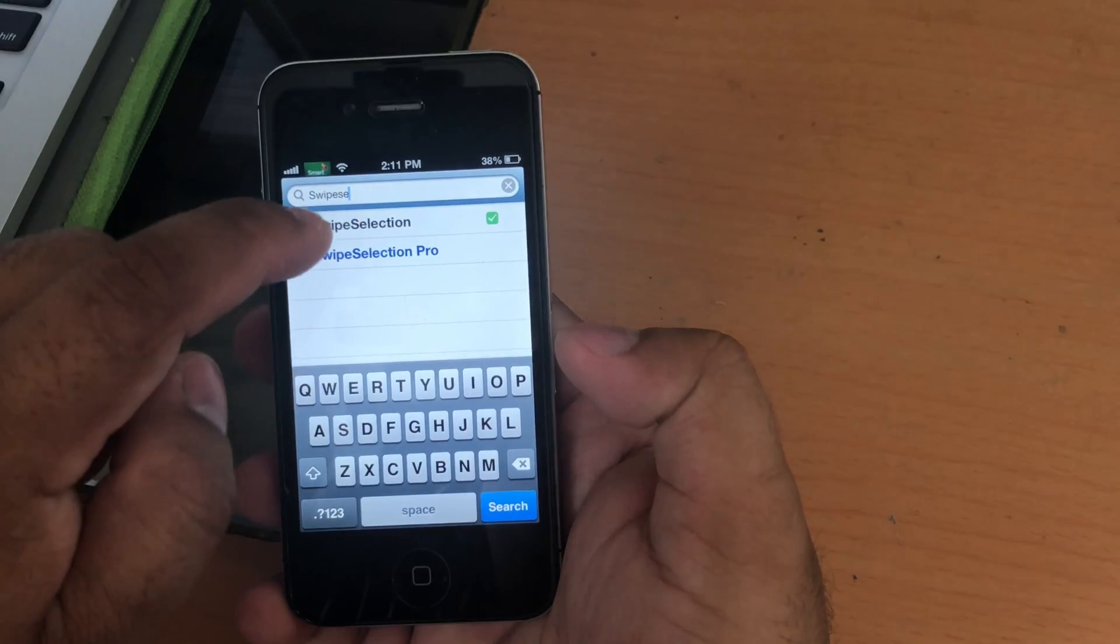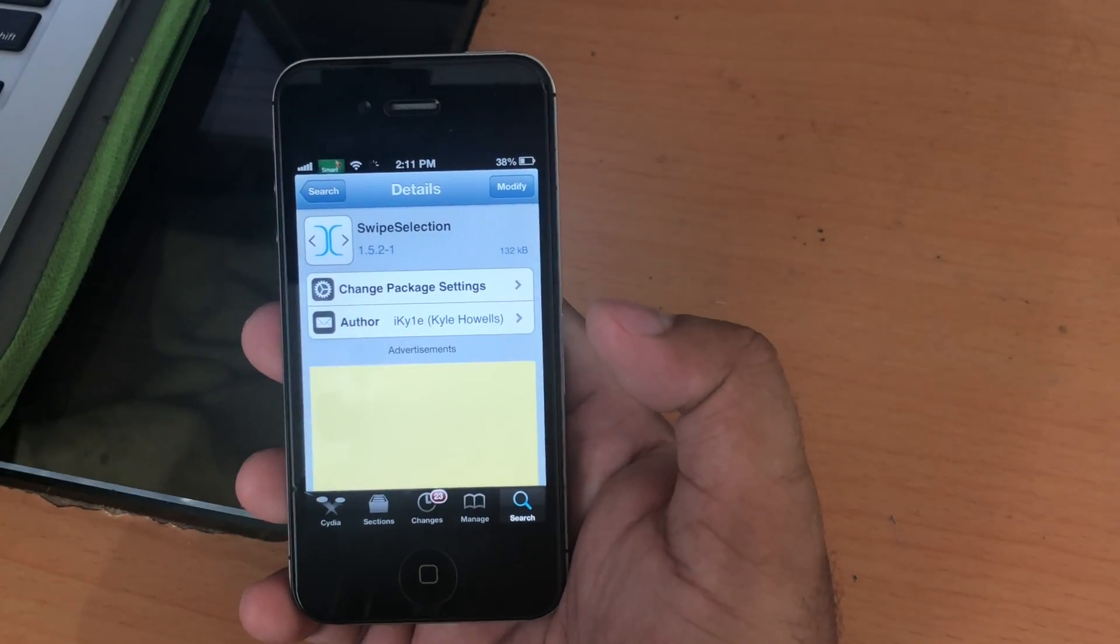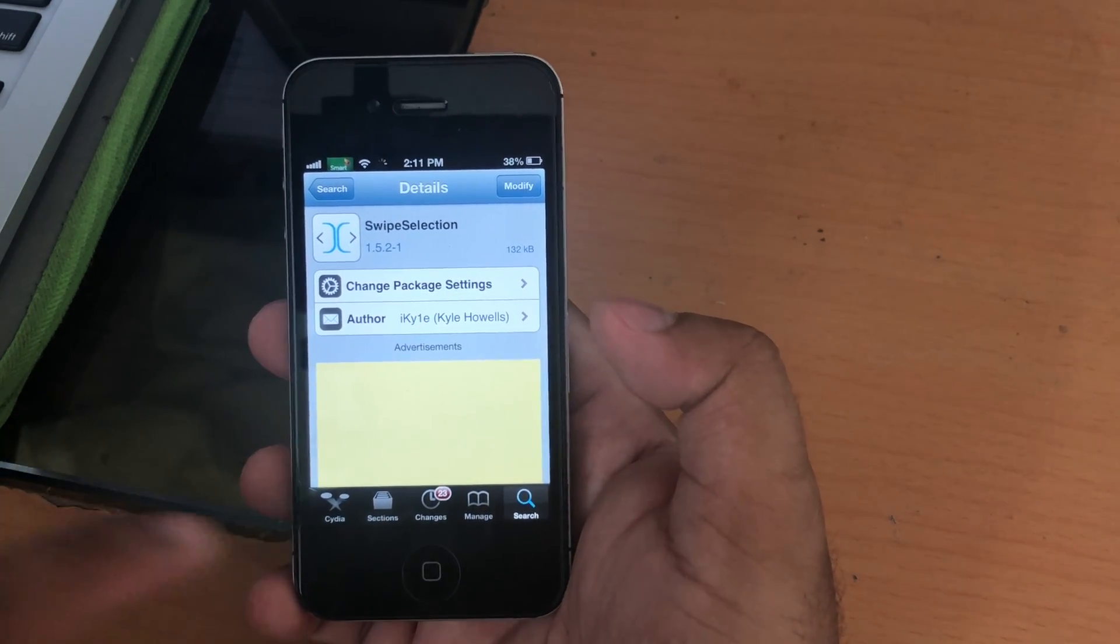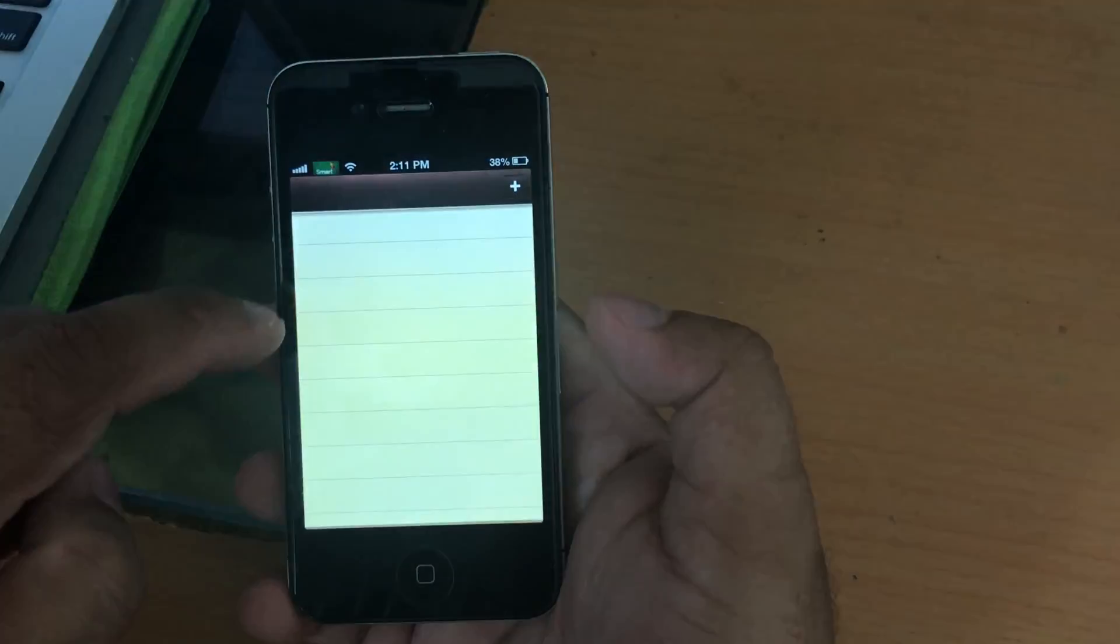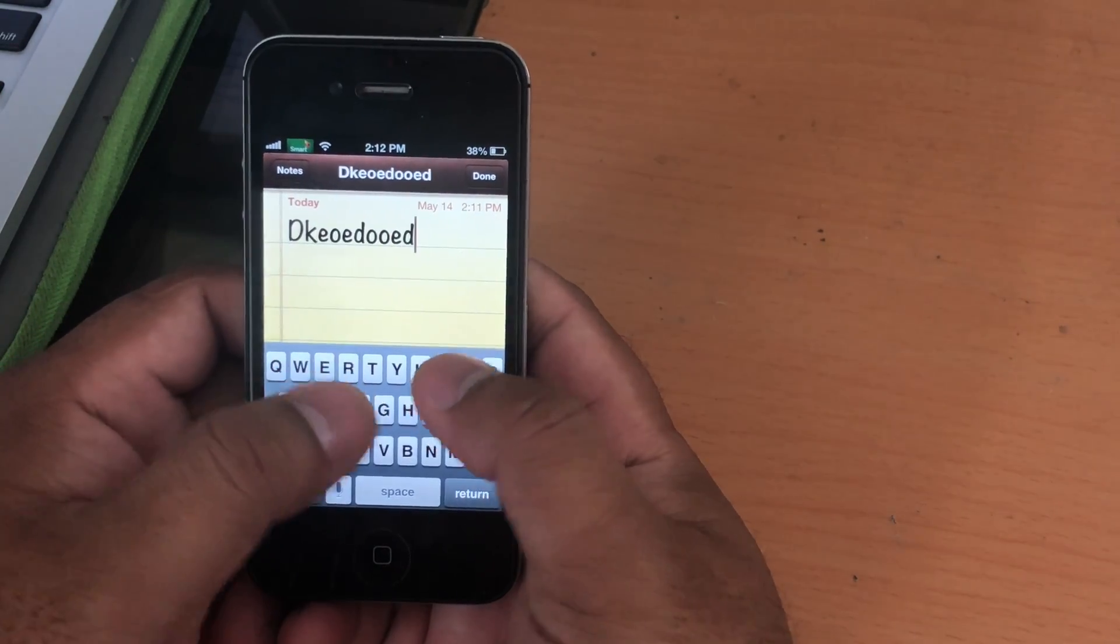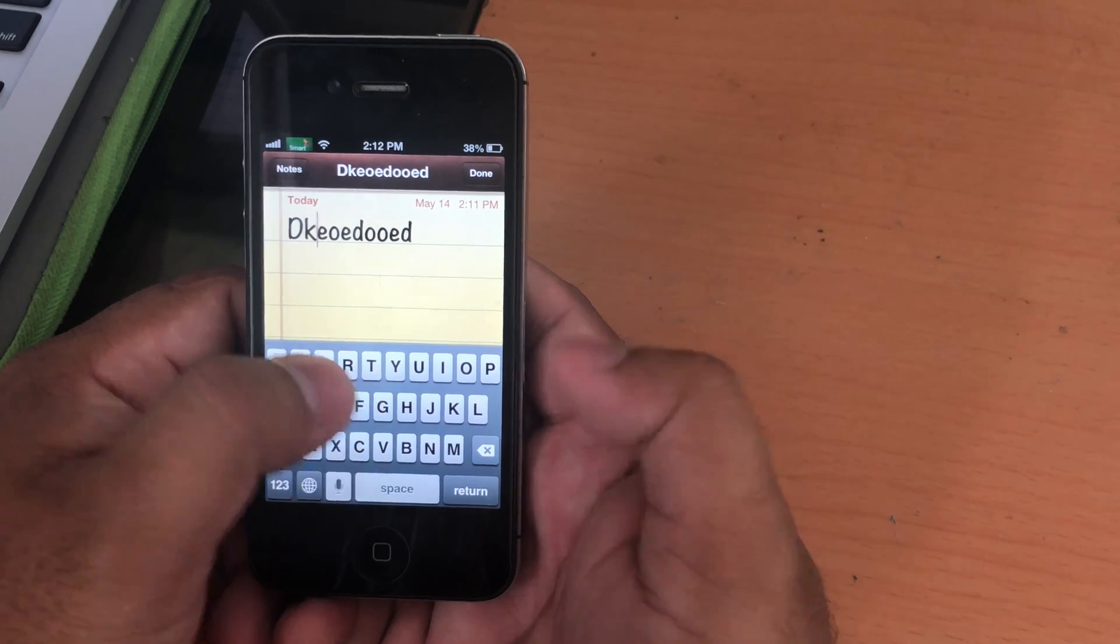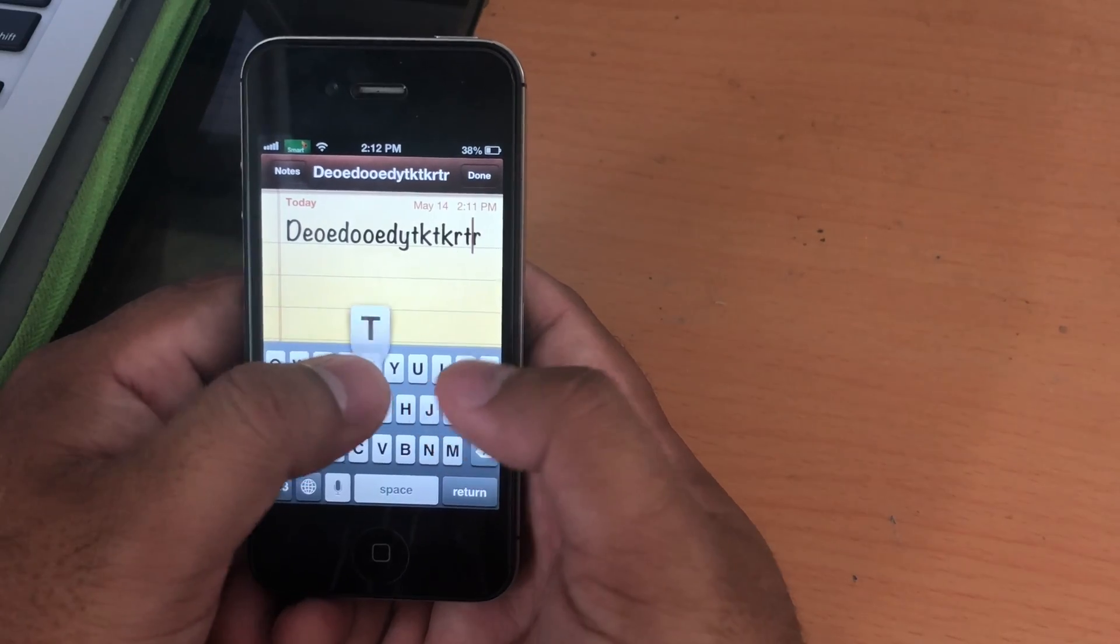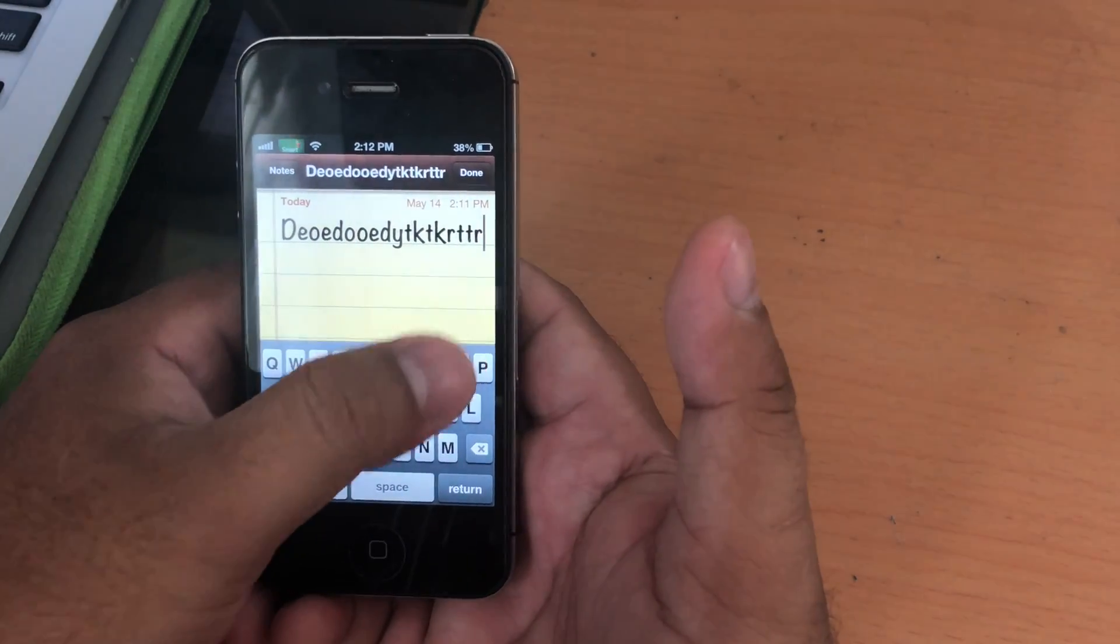The second tweak is called SwipeSelection. Here with this tweak installed, you will be able to select any part of the text quickly and easily by swiping left to right or right to left. Let me show you an example here. Let's say I type something on my note. You can see I can swipe left to right or right to left to select any part of the text with ease, and you can use any row of your keyboard to swipe from left to right or right to left.